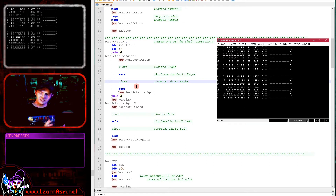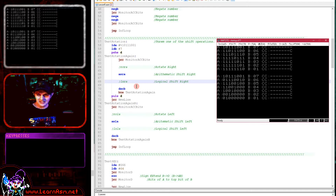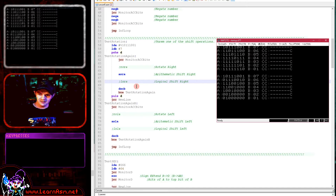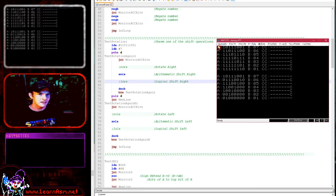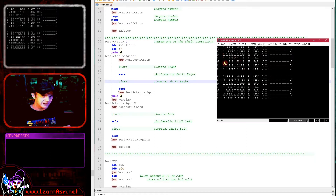As long as the top bit stays the same during the operation, the sign will be intact and halving a negative number will work when shifting right. Here we have our signed number, we're shifting right each time, and you can see all these bits are moving along but the top bit is staying the same — meaning the sign is staying the same.